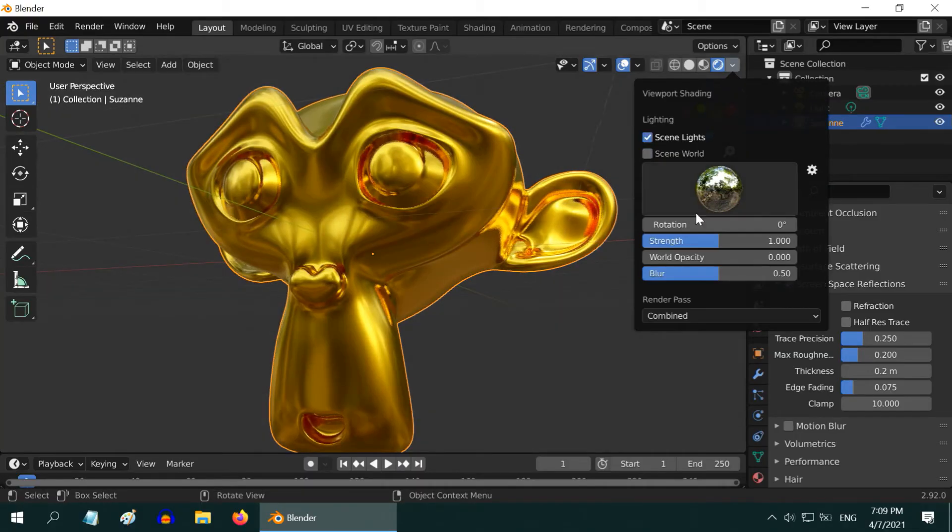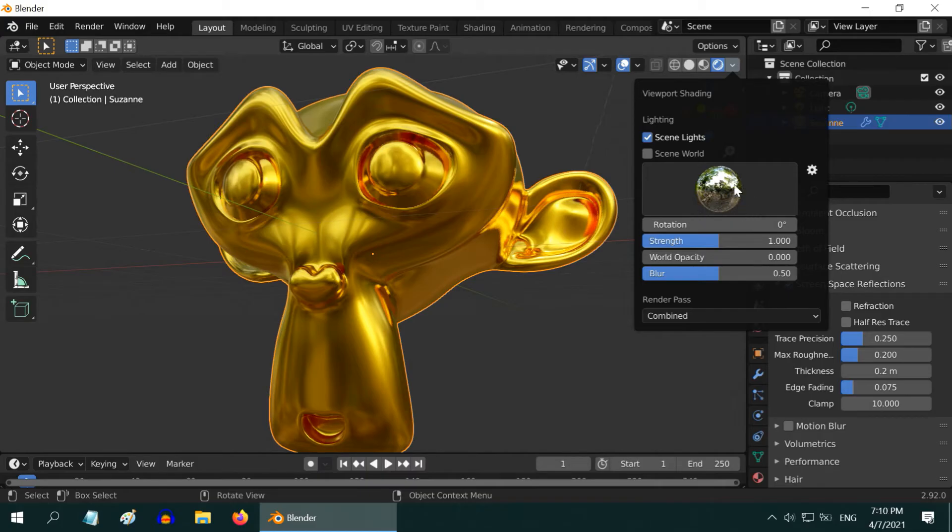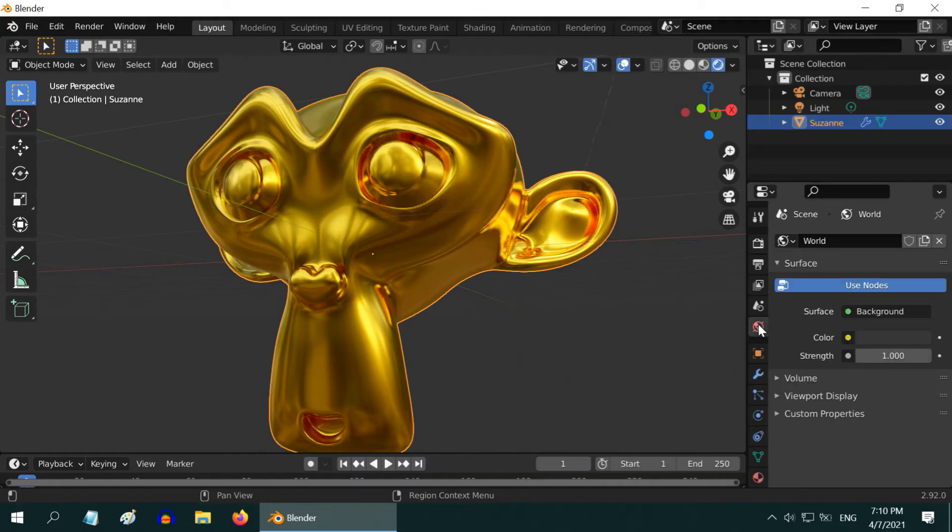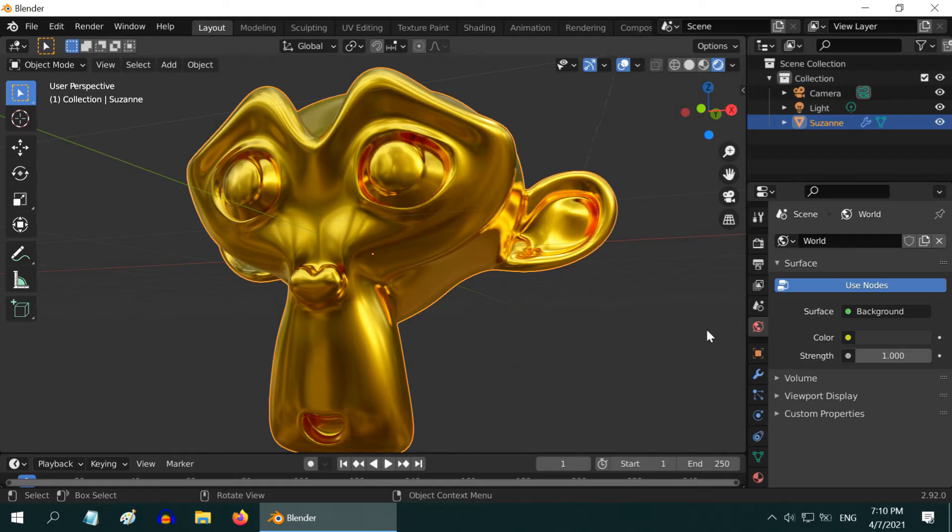In order to use such an HDRI environment in your render output, you need to modify the world background. I have created another quick and complete tutorial on how to use HDRI environment. The link is in the video description.